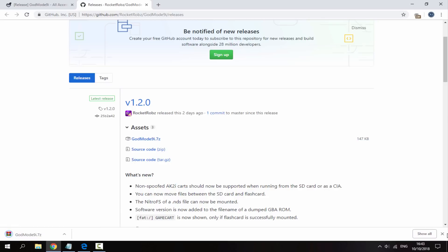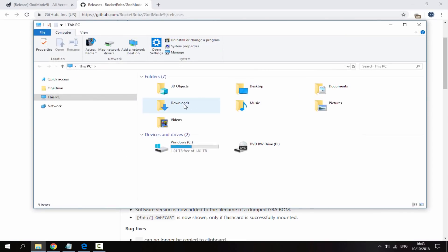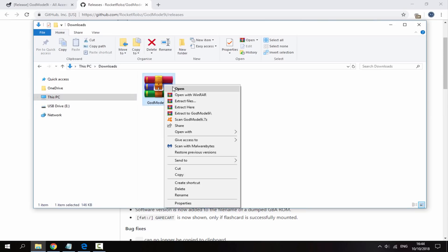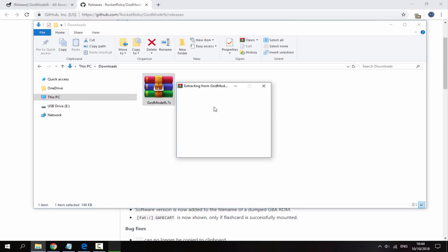So once that has finished downloading you can head over to your PC's downloads folder and find it in there. So get the zip file, right click it and select extract here and it's going to give you two files.